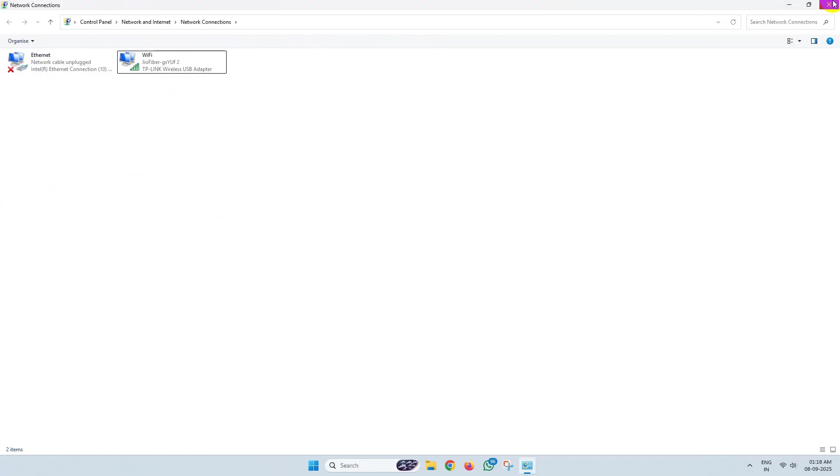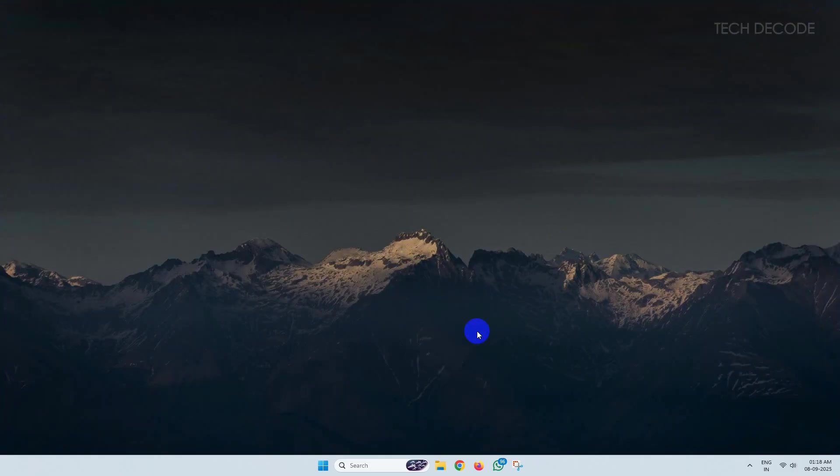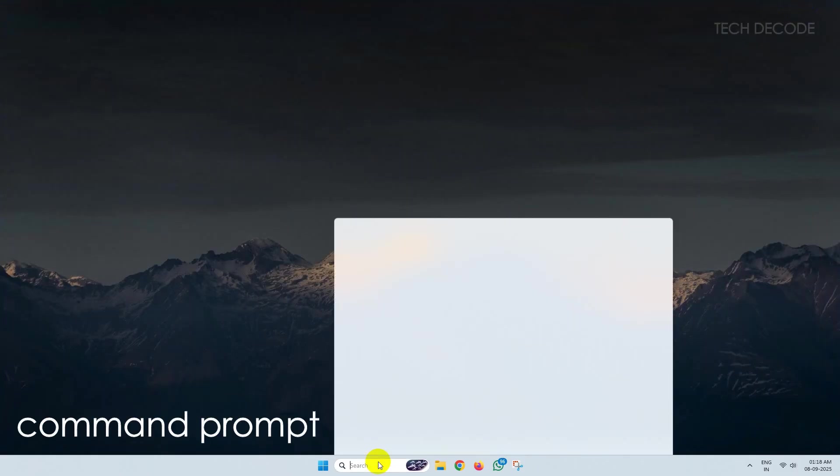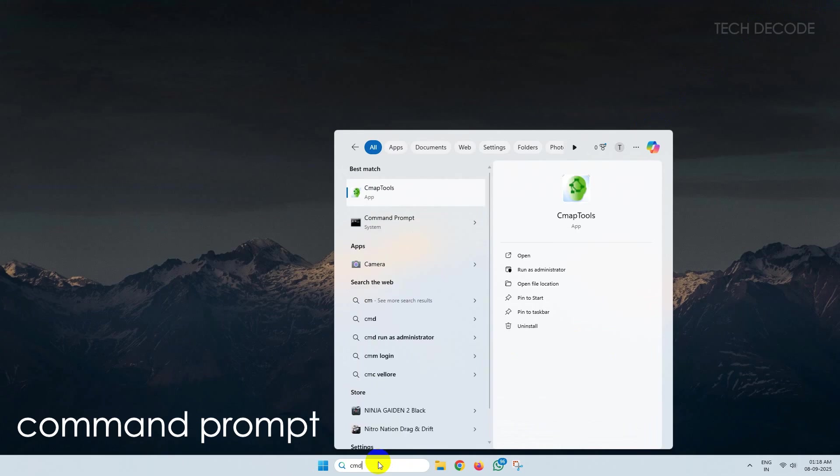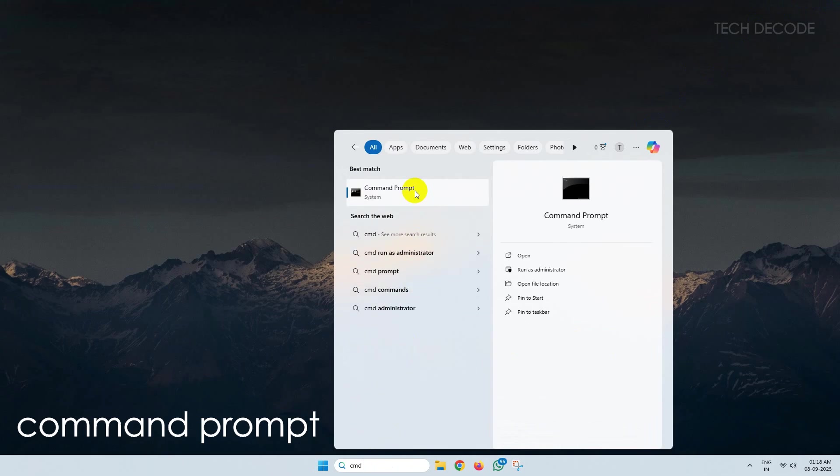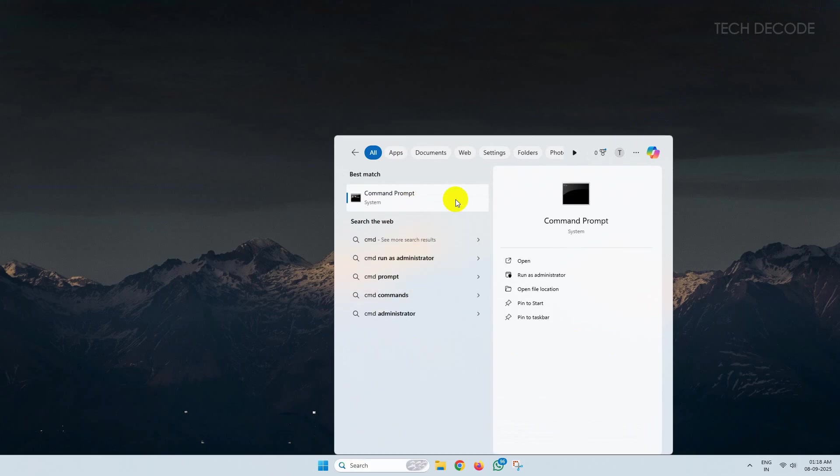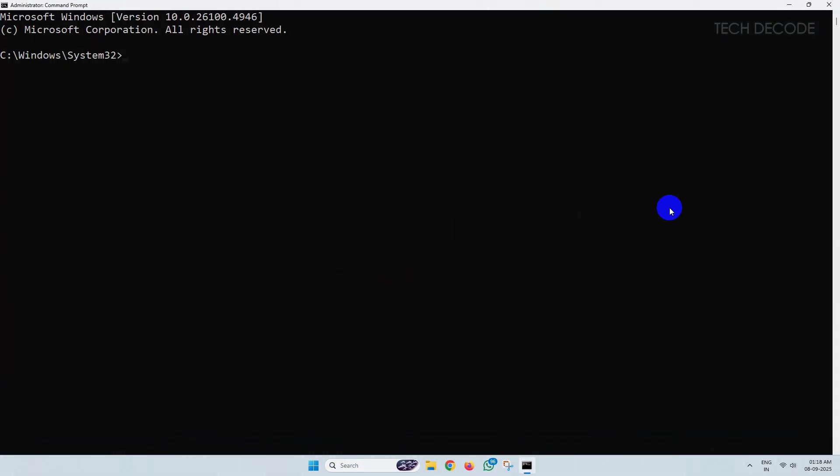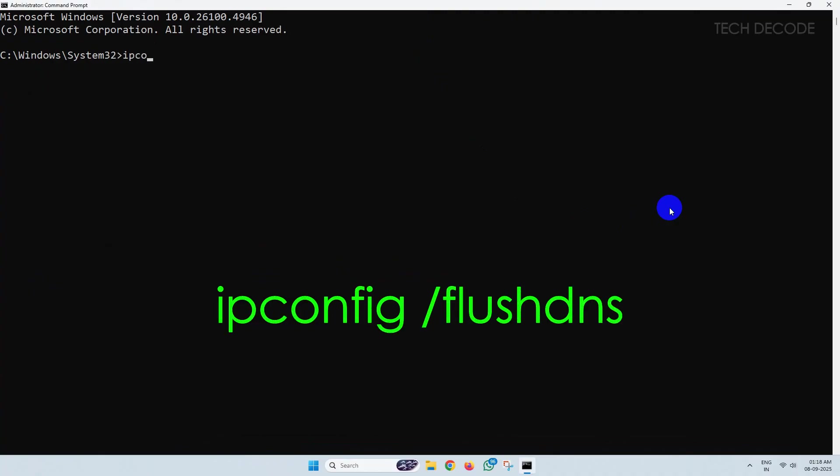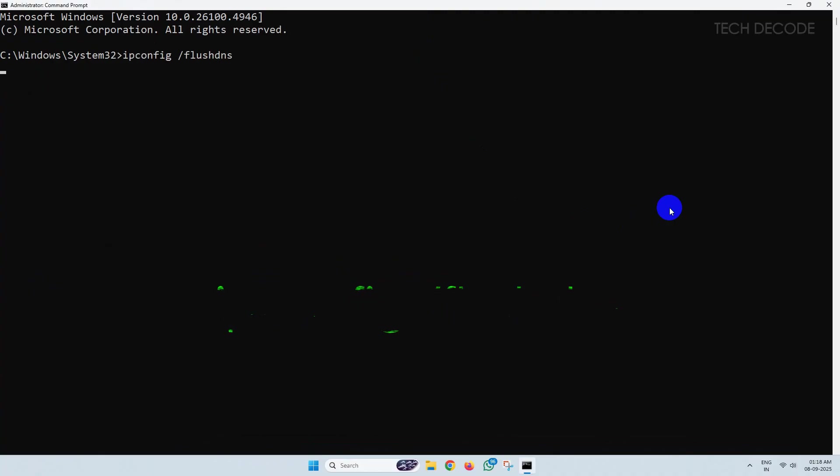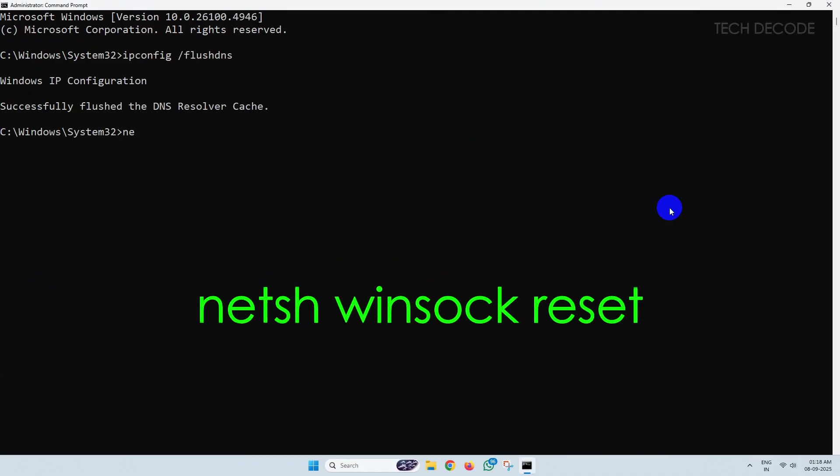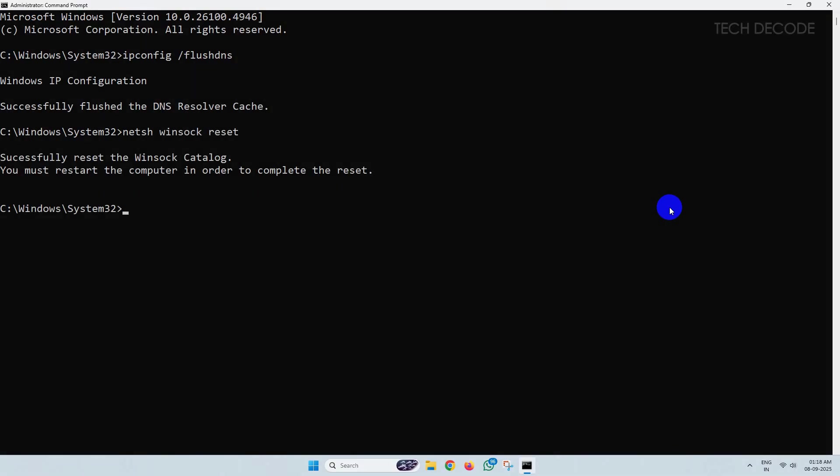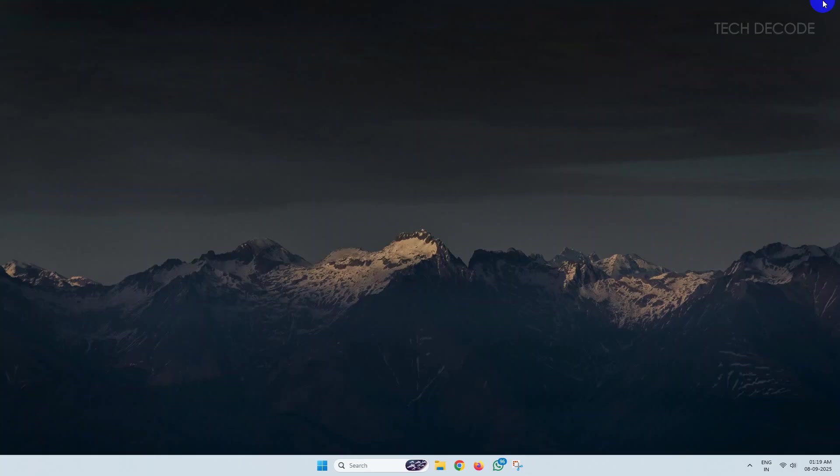Now once done, search for CMD, right-click over it and open it as administrator. Now type this command: ipconfig /flushdns and hit enter. Now type this command: netsh winsock reset and hit enter. Once done, simply restart your computer and the issue will get resolved.